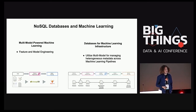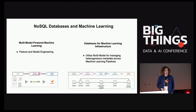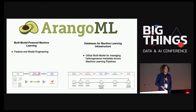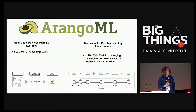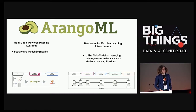We'll look at two fields: first, feature engineering — how can we use NoSQL databases as part of our machine learning pipeline, which is probably more appealing to data scientists. And then we'll look at what it takes for machine learning infrastructure, specifically the metadata we want to capture across our pipeline. This is captured under an open source initiative called ArangoML, or Arango Machine Learning, which allows us to do both.